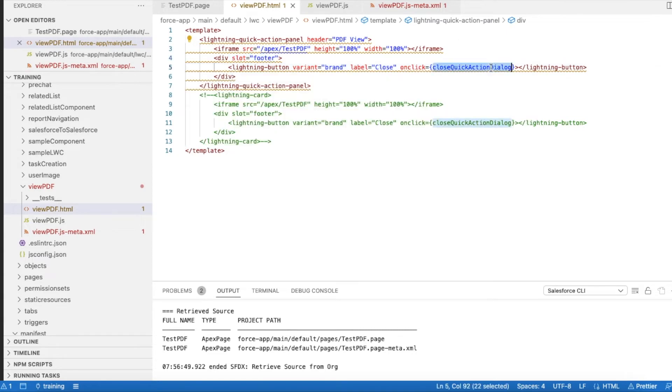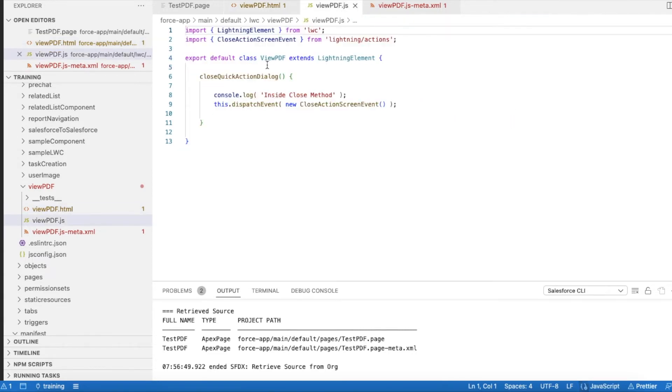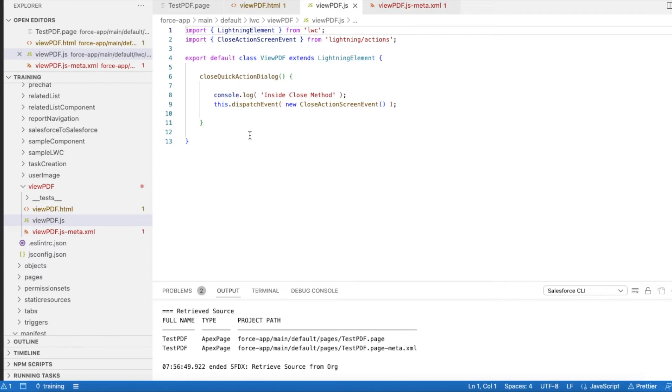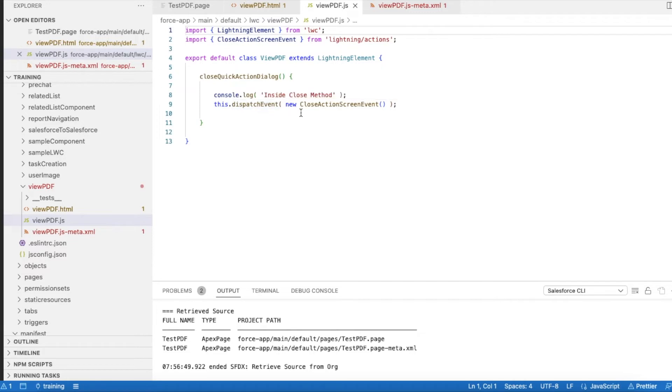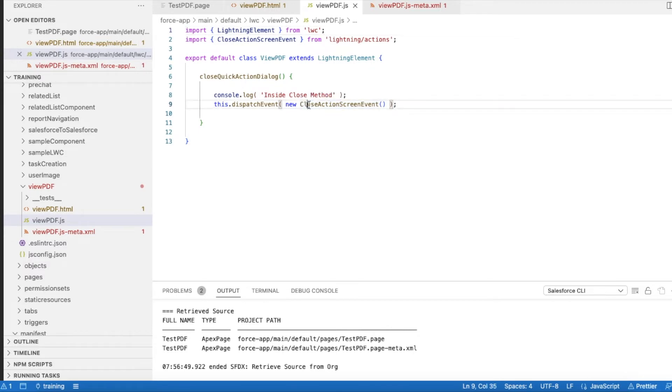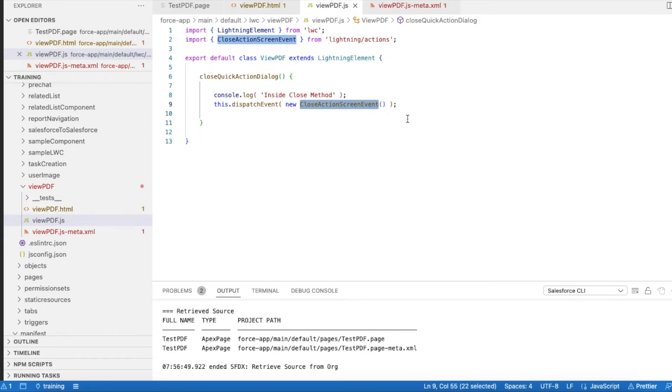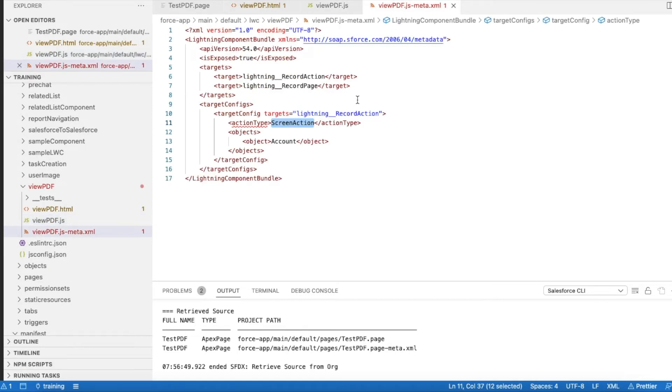This is my custom JavaScript. Let's see what is there. Here, what I'm doing is I'm just dispatching an event called closeActionScreen event. Since this Lightning Web Component is using screen action, using this new closeActionScreen event, it will close the current Lightning Web Component screen action.